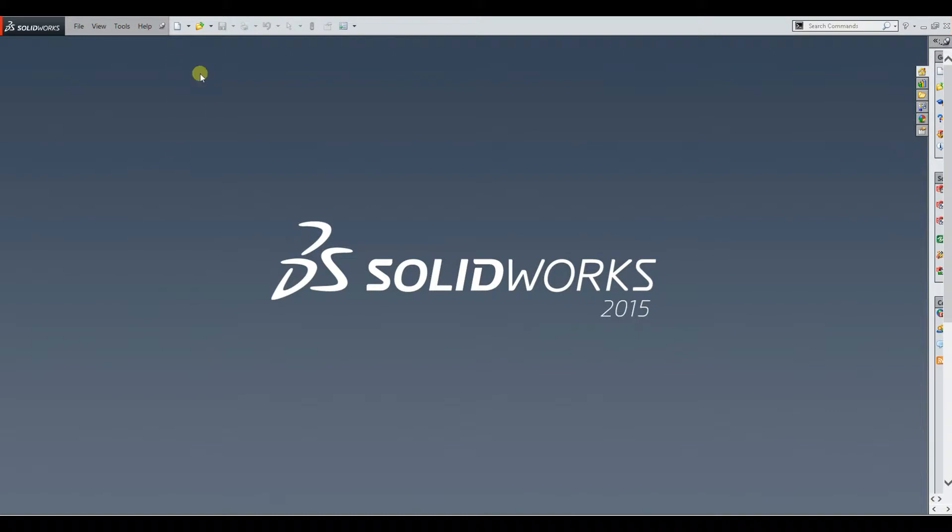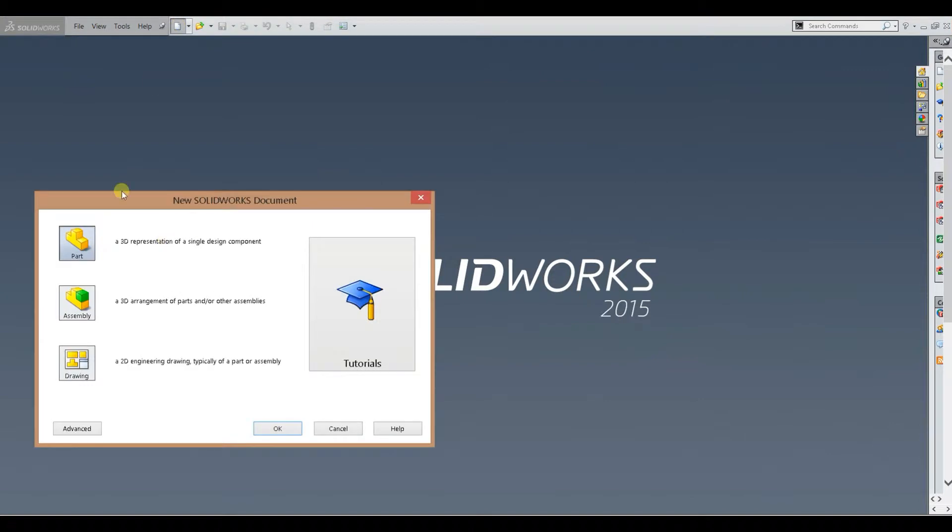So basically what we're going to do here is every time you open SolidWorks you want to create a new part or assembly. We're just going to do a part.